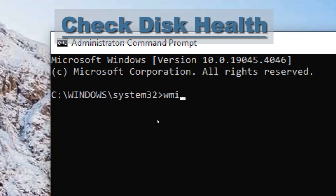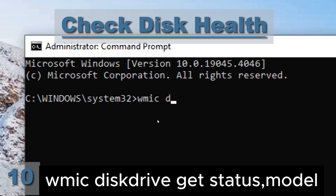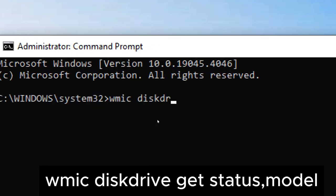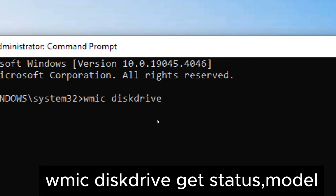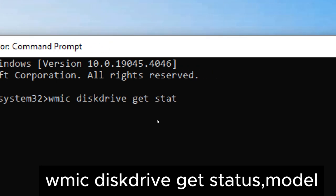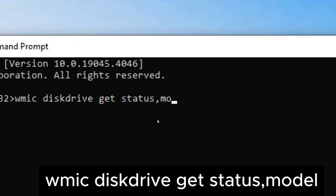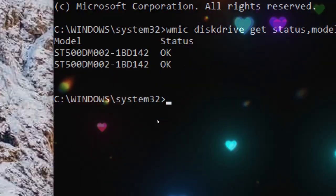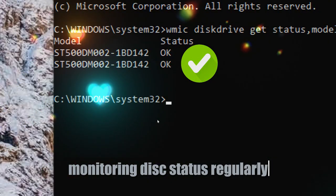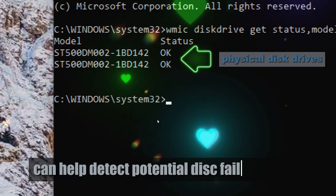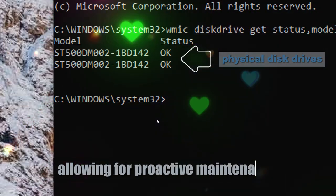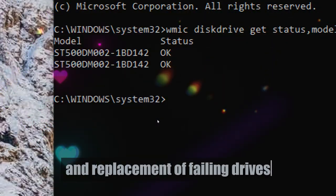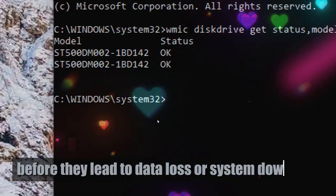Check disk health. Type wmic diskdrive get status, model. This checks the status of all physical disk drives installed on the system. Look for OK status to ensure disks are healthy. Monitoring disk status regularly can help detect potential disk failures early, allowing for proactive maintenance and replacement of failing drives before they lead to data loss or system downtime.